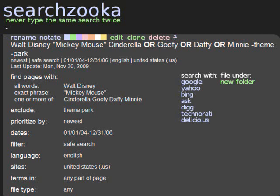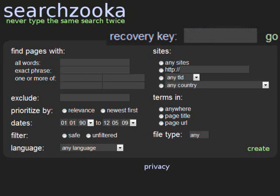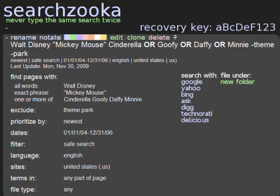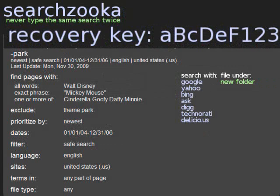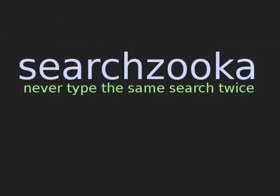The last thing we're going to talk about is something we call the recovery key. When you first visited SearchZooka, you may have noticed a recovery key box in the upper right corner of the screen. And when you created your first search, you may have noticed a nine-character code in the upper right corner. This code is designed for recovering access to your searches. Most of the time, you won't need to use it, because SearchZooka automatically remembers your searches for you. But if your browser cookies are ever deleted, or if you replace your computer, or if you just want to access your searches from more than one computer, you can use a recovery key to establish your access. That's our introduction to SearchZooka. We hope you find it useful, and we look forward to adding new features that will further simplify your advanced internet searches.